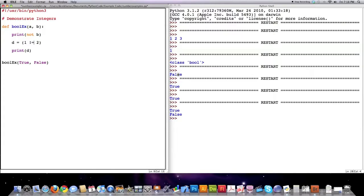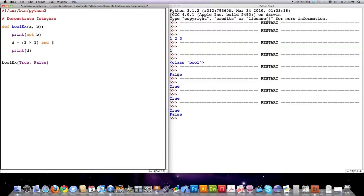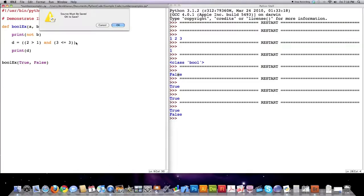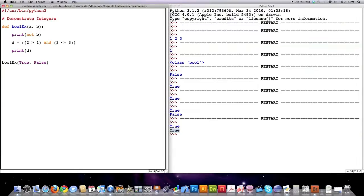But you could also take these guys up here that I showed you previously and do comparison operators like let's say if 2 is greater than 1 and do another comparison operator here, 3 is less than or equal to 3. I like to put brackets on here whether it's needed or not. And in this case it's going to print out a true. So those are different ways that you can use boolean values inside of Python.